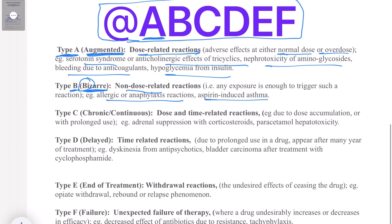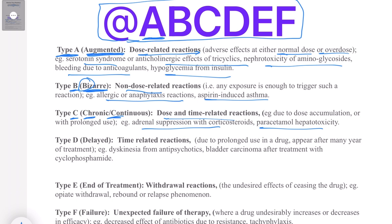Type C reactions are dose and time-related reactions. They usually occur after chronic or continuous long-term use of a drug. Examples include adrenal suppression with long-term steroid use, and paracetamol hepatotoxicity after taking paracetamol for a long duration due to cumulative accumulation in the liver. You can remember this group as Type C for 'Chronic' and 'Continuous.'